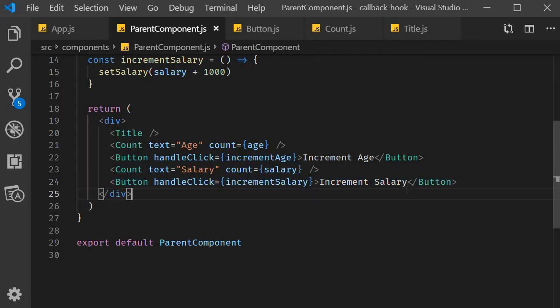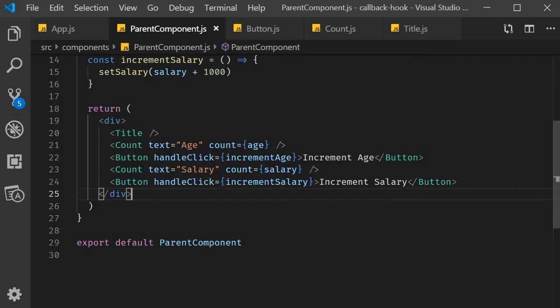Now you might be thinking, why do we need to break this down into five components? Could we not just have all the JSX in the ParentComponent itself and make it simpler? Well, we definitely could do that, but I have written the code in this particular way because we need to understand about performance optimization and of course the useCallback hook.